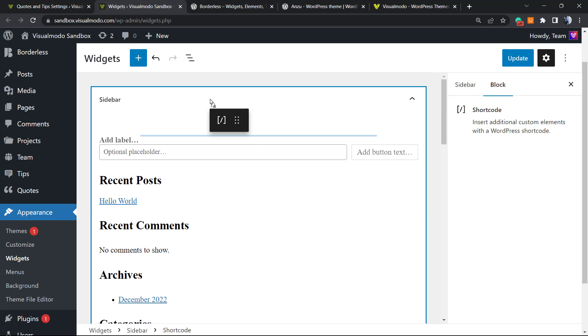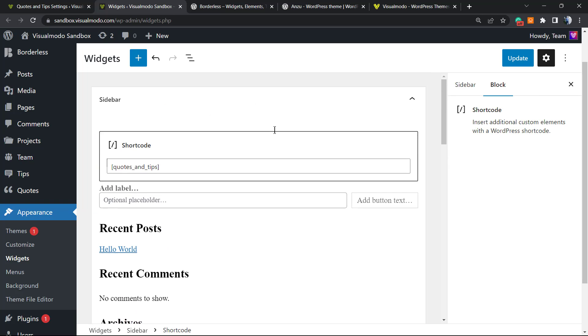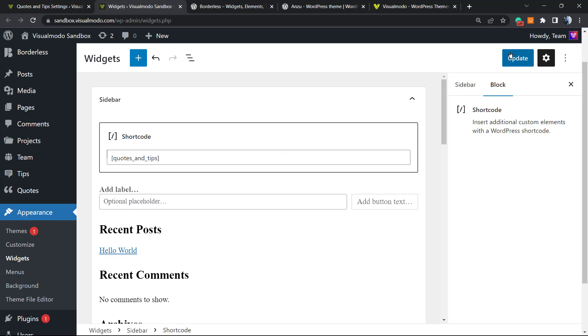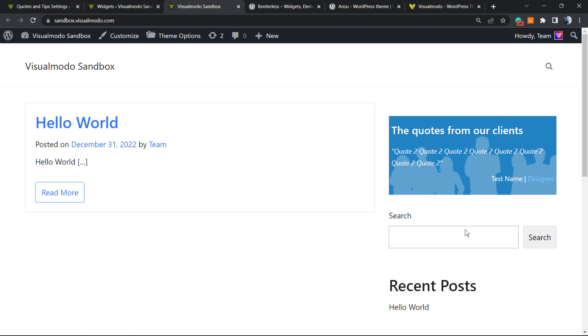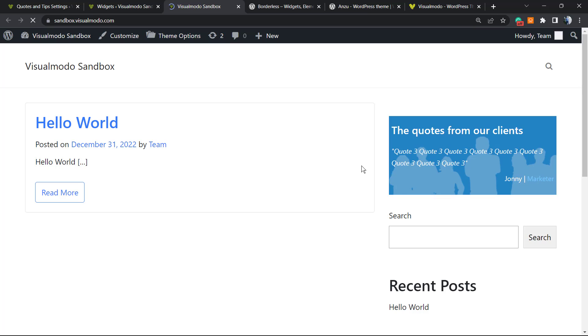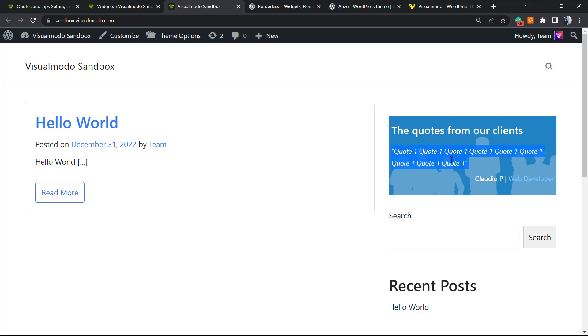We got the quote for our clients. This is Quote 2 by the test name, and the test name is a designer. If I update the page, we can see Quote 3 by Johnny that is a marketer. And if we update the page, the randomization. Now Quote 1. So every time you refresh the page, you're going to be able to see a different quote. If you have many quotes, you can see different quotes every time that you update the page.